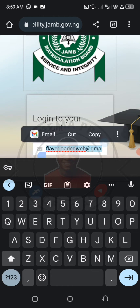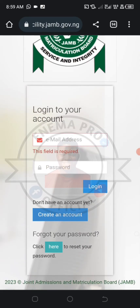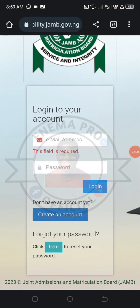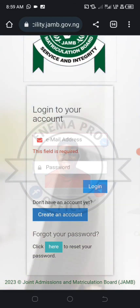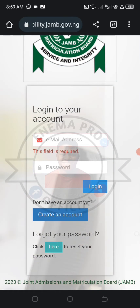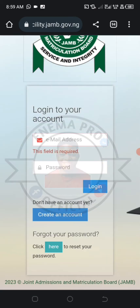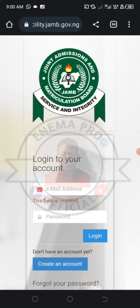Now, the question will be: where do I get this password from? Some people think it is like Facebook and will come and click 'Create Account' here. Please don't create any account — you are not the one to create an account for yourself. If you create one, it will just be a normal JAMB account and it won't be linked with your registration number, meaning your JAMB score won't reflect on your listing.